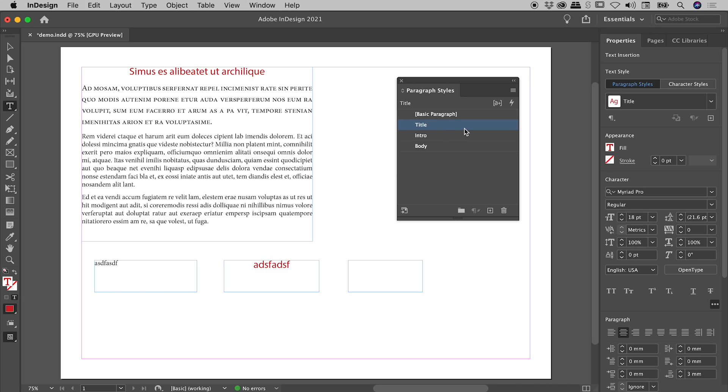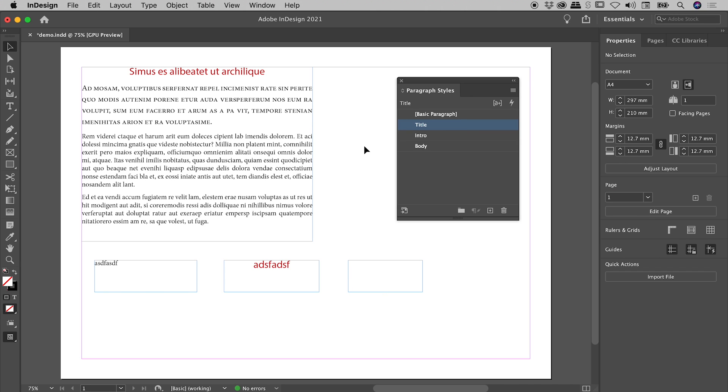I'd like to leave you with a tip about editing Paragraph Styles. So I'm going to click on Body once to set it back to being the default. Body is the default, yet I wish to edit the Title Paragraph Style. Now in the past, I was editing my styles by double-clicking on them.